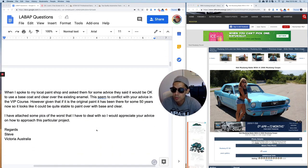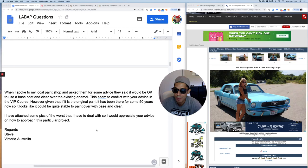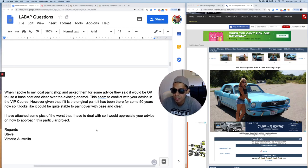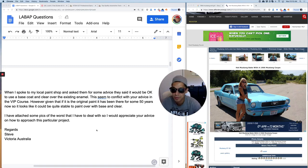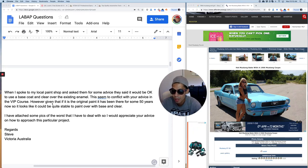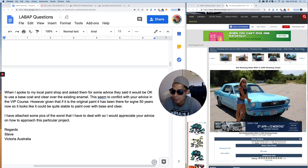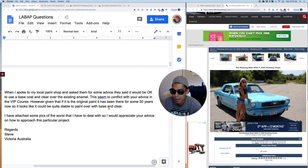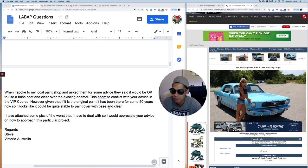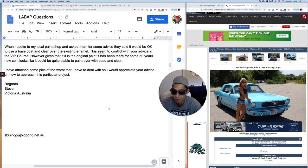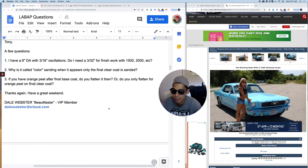When I spoke to my local paint shop and asked them for some advice, they said it would be okay to use a base coat clear coat over the existing enamel. This seems to conflict with your advice in the VIP course. However, given that if it is original paint, it has been there for more than 50 years. Now it looks like it could be quite stable to paint over with base and clear. I have attached some pictures of the worst that I have to deal with. So I would appreciate your advice.